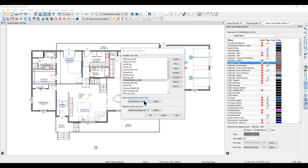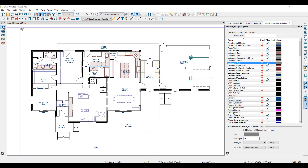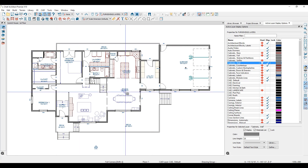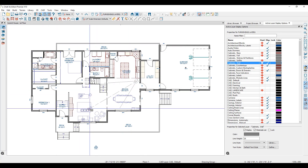You can learn more about default settings in additional online training videos. Different layer sets can be used not only in your floor plan view, but different layer sets are also used in your camera views. I'll create a full camera view here of the living room.